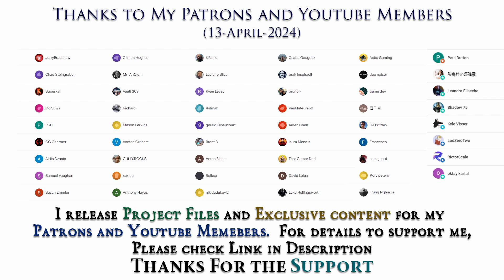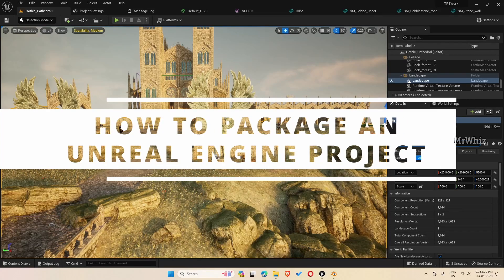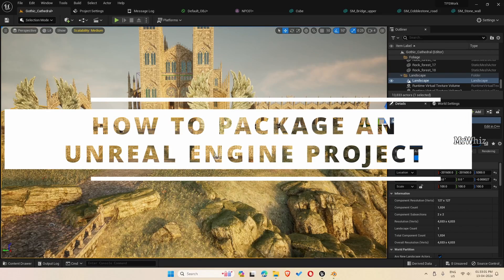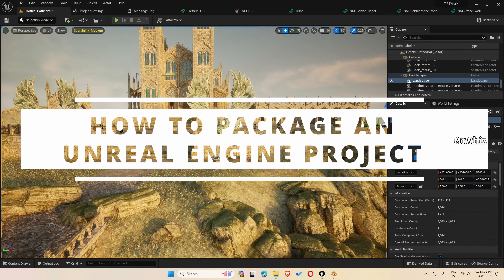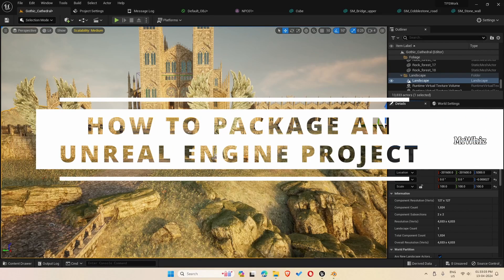Thanks to all Patreons and channel members for supporting me. I'll be releasing project files to my Patreons and exclusive tutorials for channel members. For details, please check the link in description. Thank you. Hello everyone, this is Mr. Revis. Welcome back to my channel.